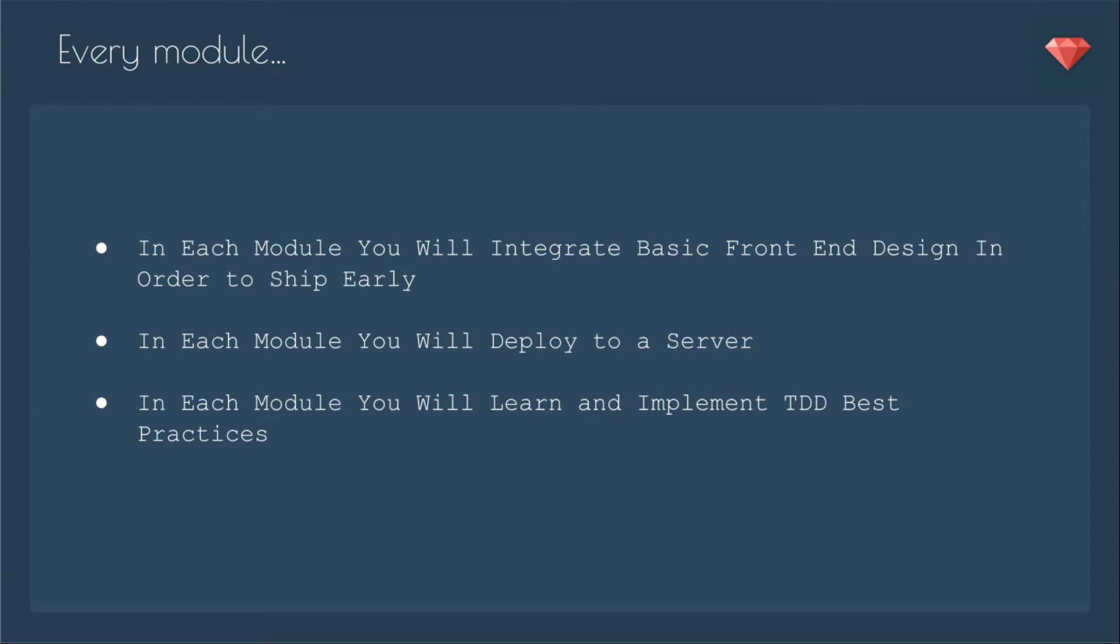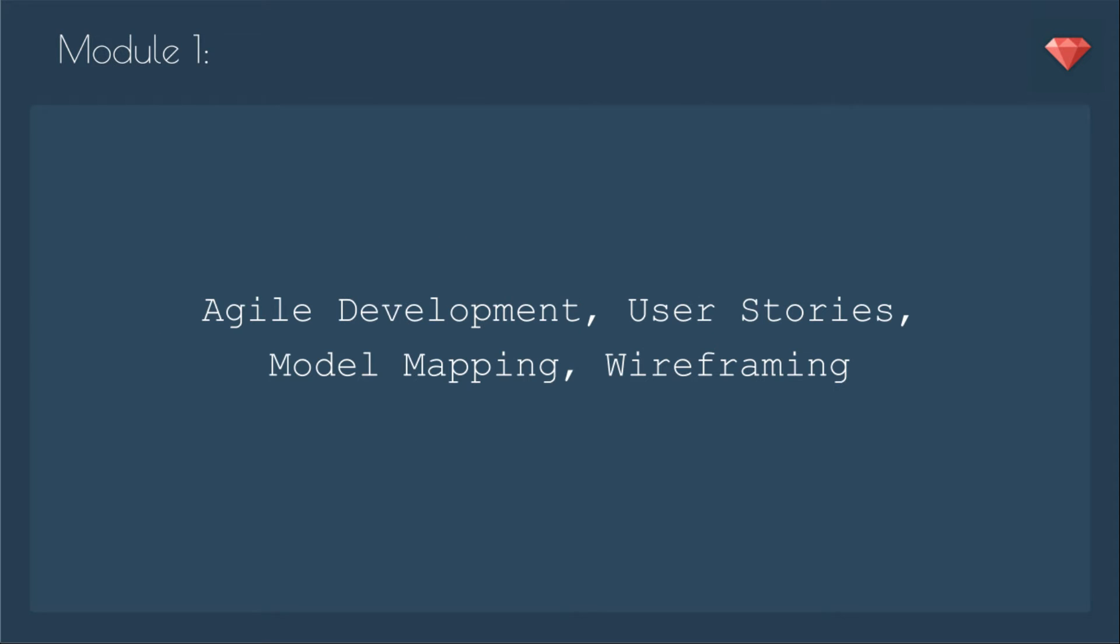In each module, you will integrate basic front-end design in order to ship early. In each module, you will deploy to a server so you have something to show. In each module, you will learn and implement TDD best practices. We are going to use tests, as that's really a real-world situation.